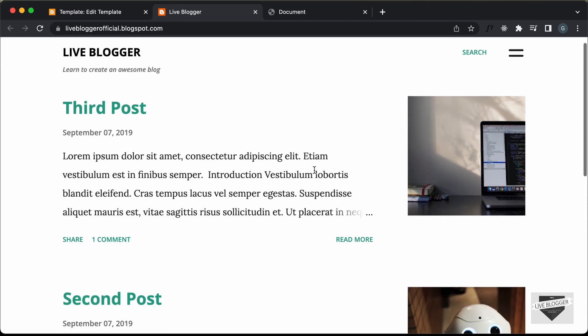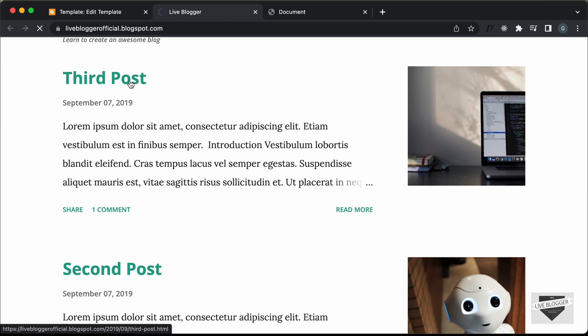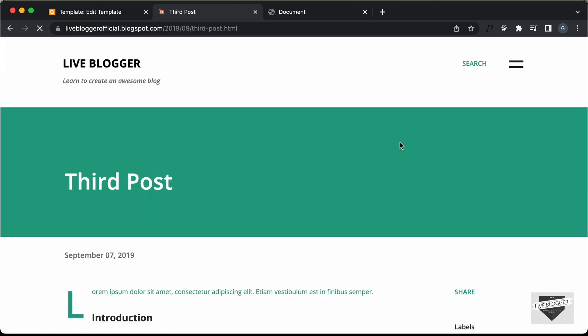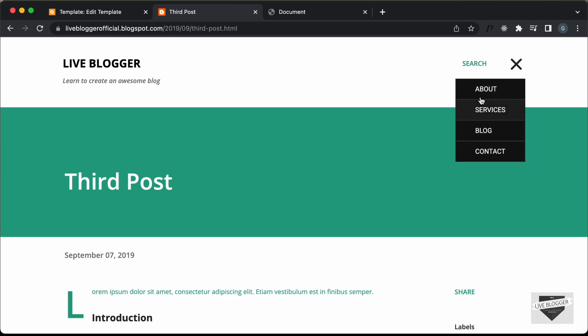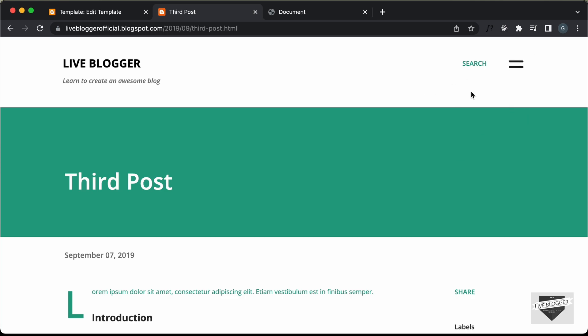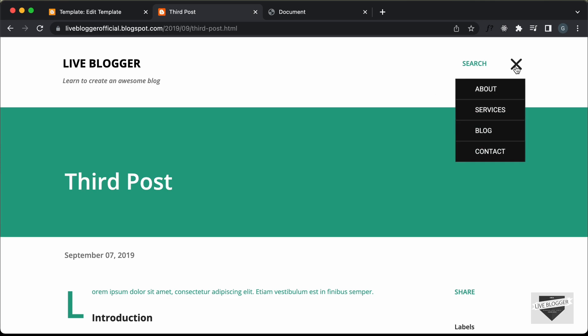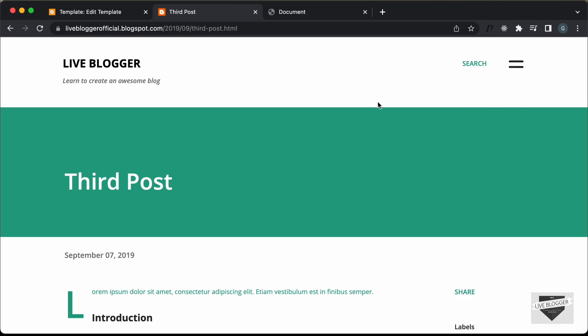Everything looks all right. That's basically how you can add an animated menu to your Blogger website. I will leave the link of the source code in the description so you can copy and paste it to your website. If you have any doubts, ask in the comments below. If you like this video, please click the like button and subscribe to this channel to get the latest video updates. Thanks a lot for watching. Have a nice day.